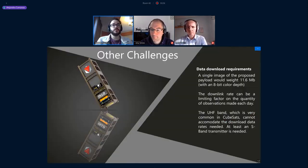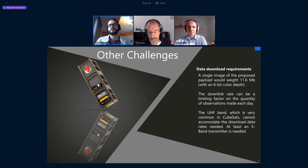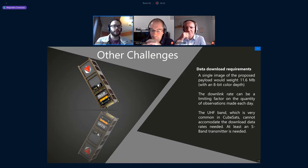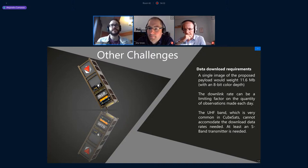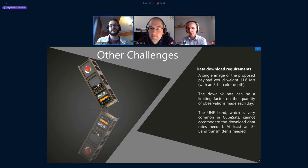We have other challenges as well. The data rate is one: a single image is around 12 megabits without compression, which limits how many pictures we can take each day. With a UHF-band transceiver — very common in CubeSats at 10 to 100 kilobits per second — we could only download maybe one or two pictures per day, leaving the satellite mostly idle. We will need at least an S-band transmitter at around 1 megabit per second to download many more images.